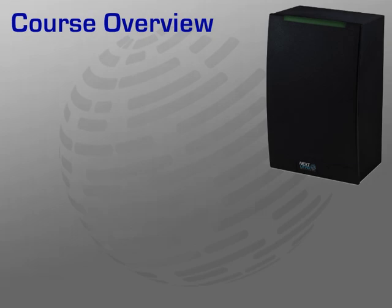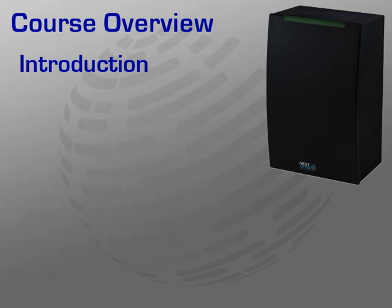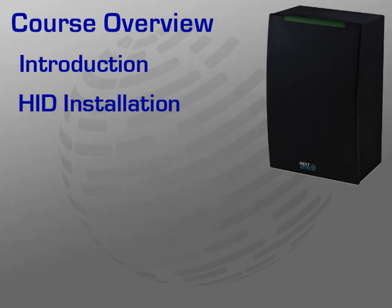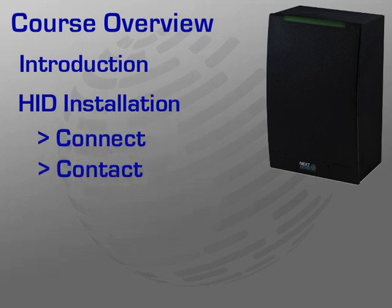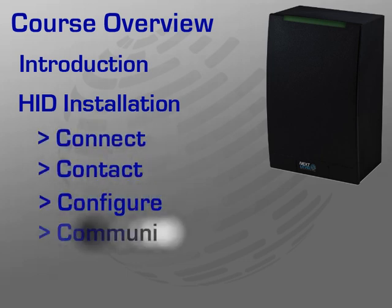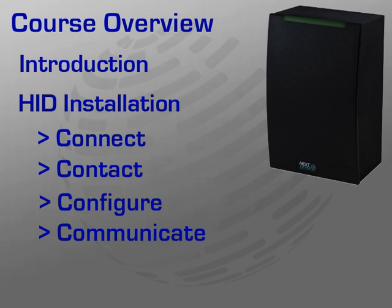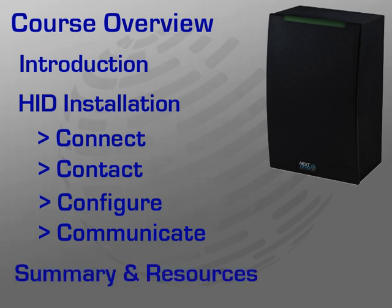This tutorial is comprised of three learning areas. First is an introduction to the currently supported HID Readers, including some key benefits and features. Second is the installation of the HID Readers which is broken down into four easy-to-follow steps: Connect, Contact, Configure, and Communicate. We will cover each of these steps in detail and finish the module with a summary and instructions for obtaining more information from HID should it be necessary.